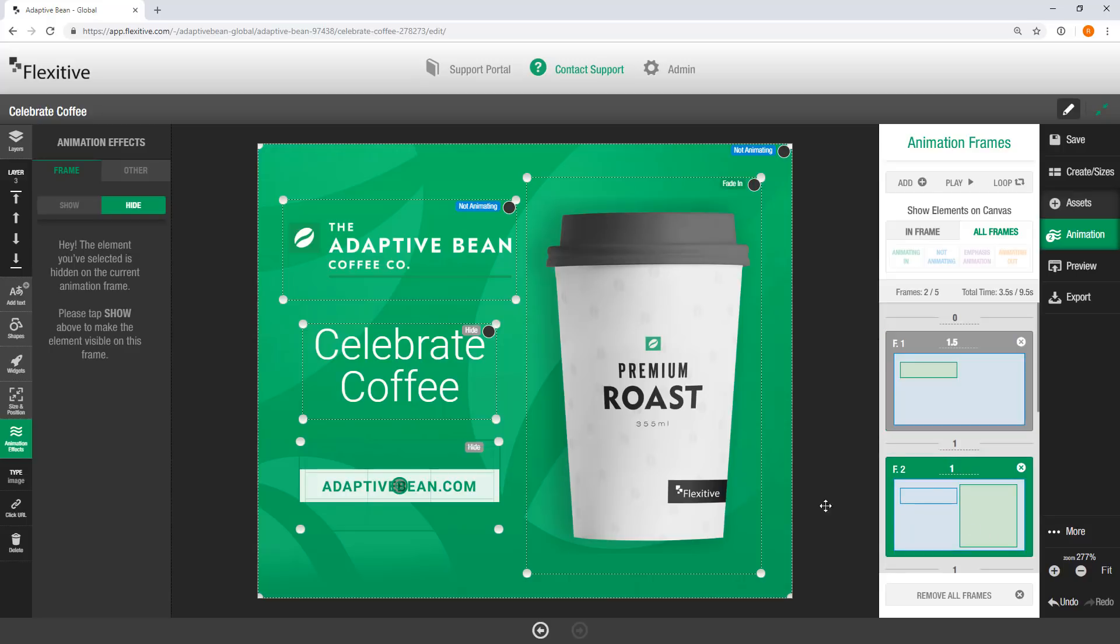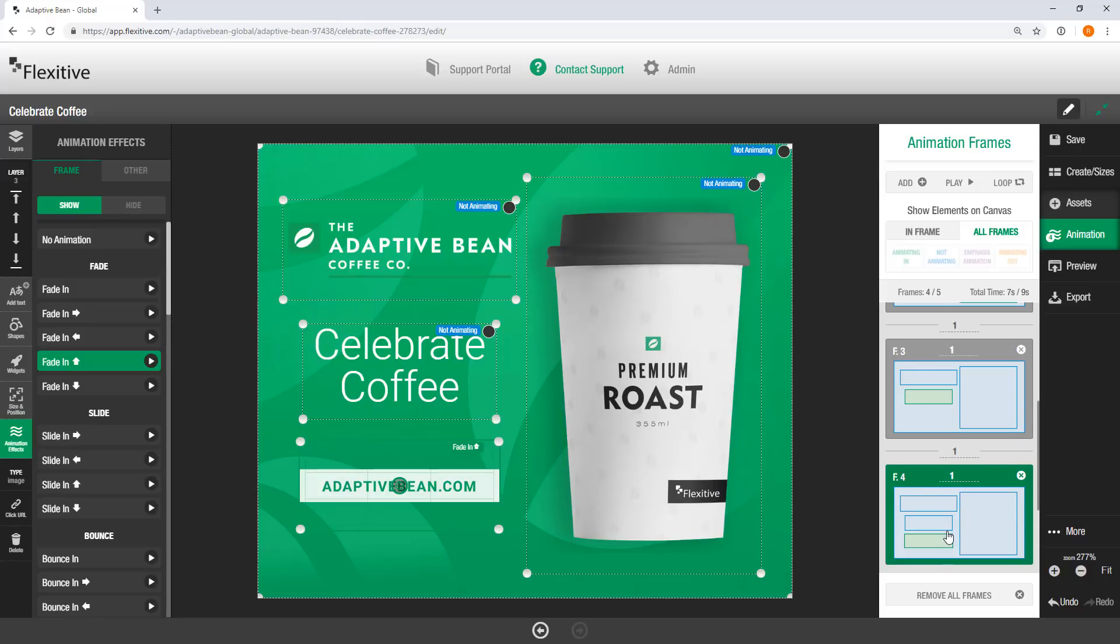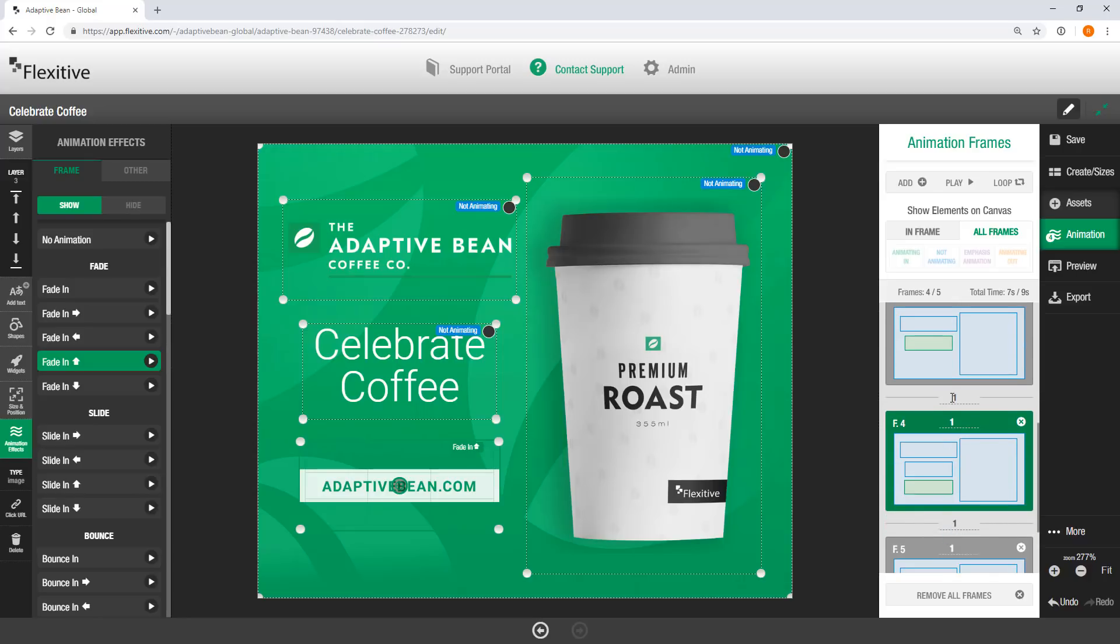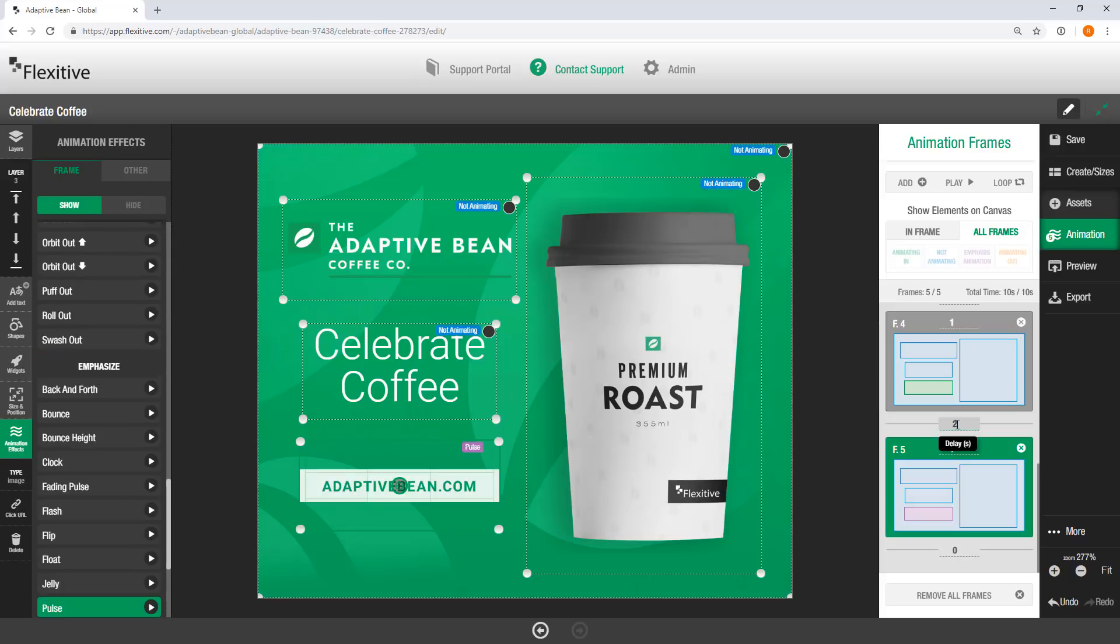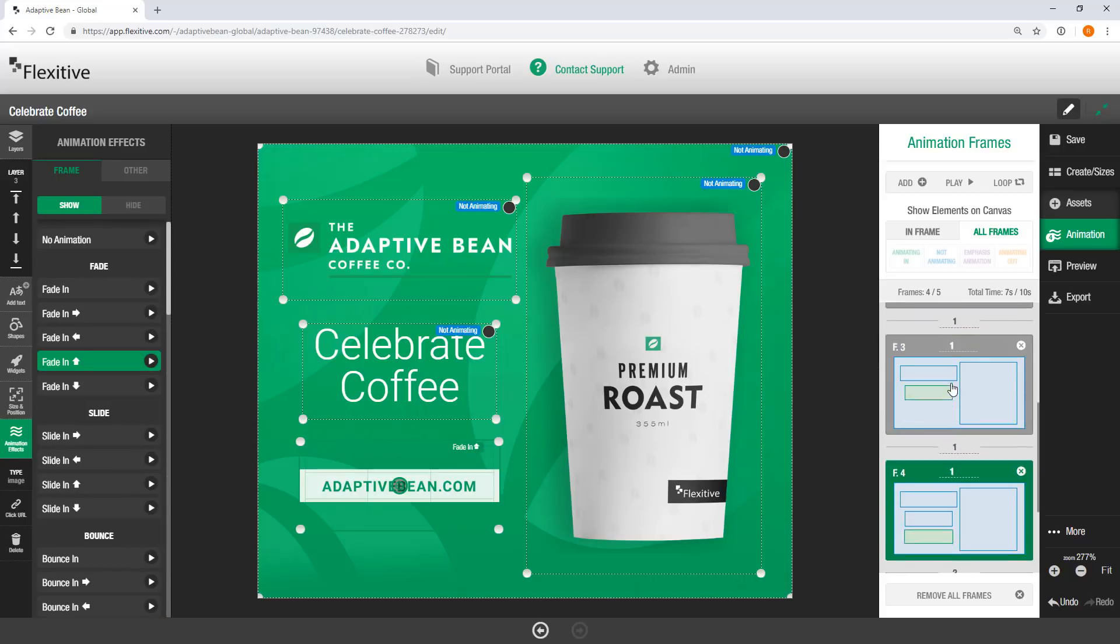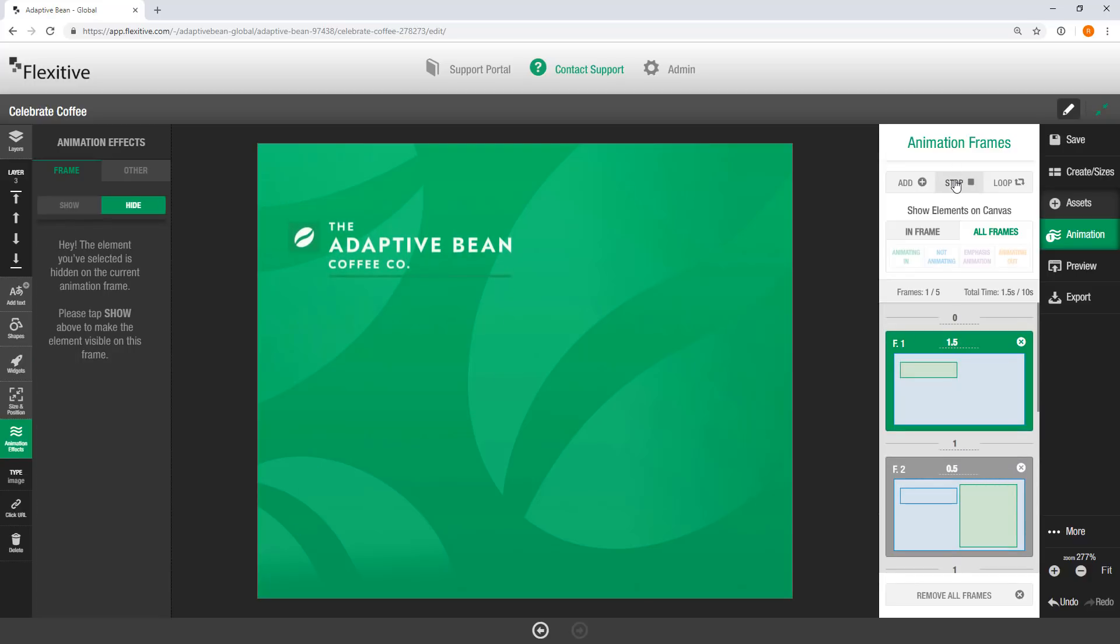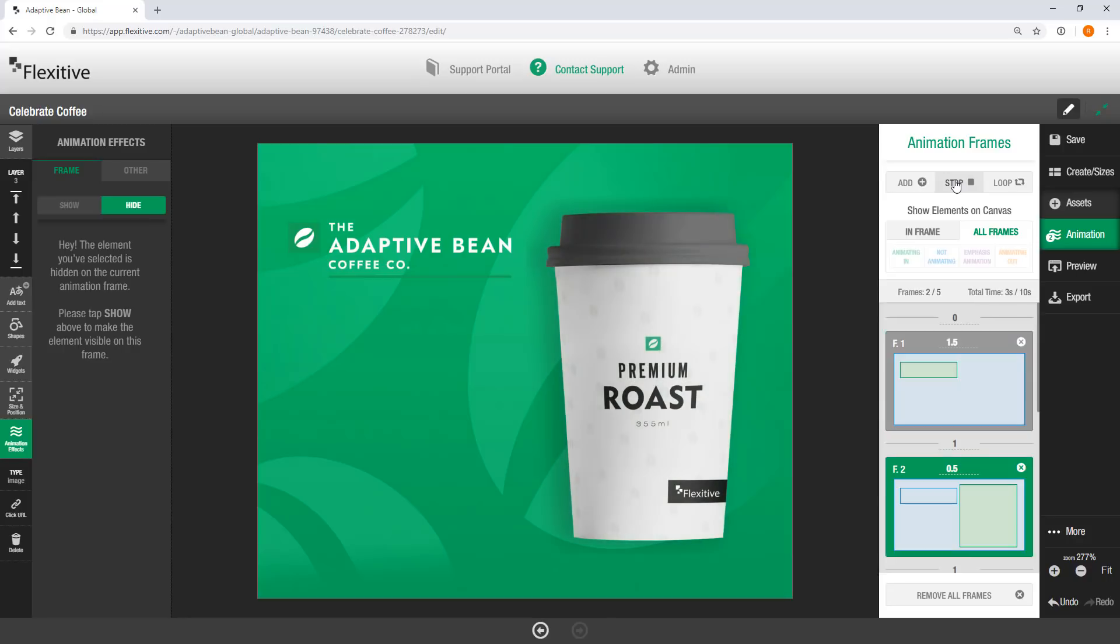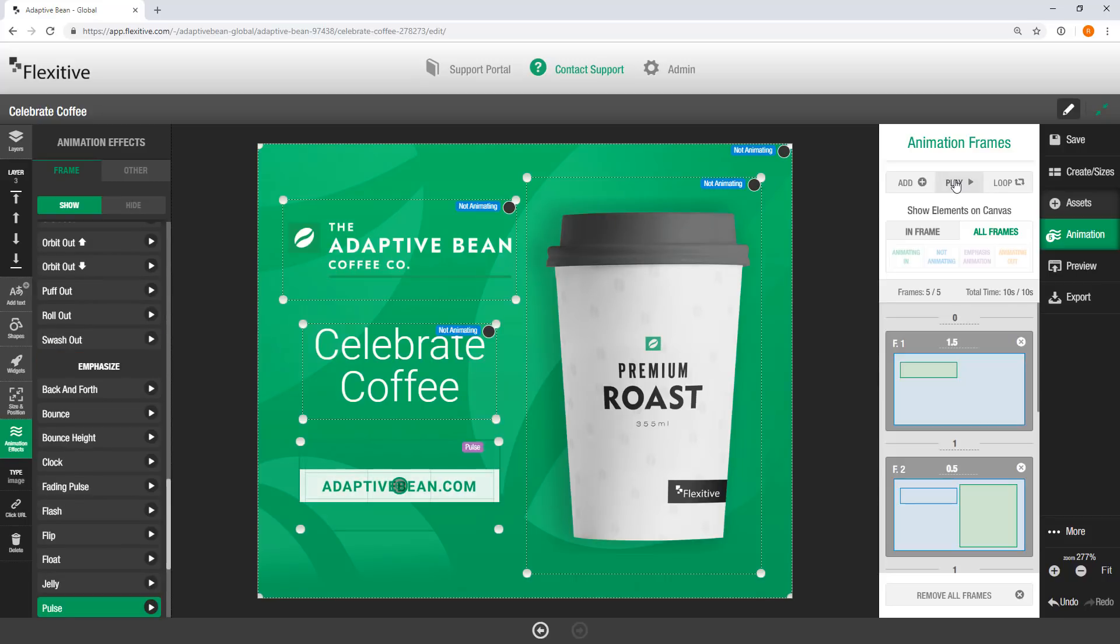Conversely, I want this coffee cup fading in to be really quick. So I'm just going to set this to 0.5 seconds. I'm pretty happy with the celebrate coffee as well as the adaptive beans logo coming in. So I'm just going to set the final frame where the emphasis animation is and the button coming in to have a little bit of a delay of 2 seconds. Set that there. And again, I can preview this animation sequence just by clicking on the first frame, hitting play. There we go.